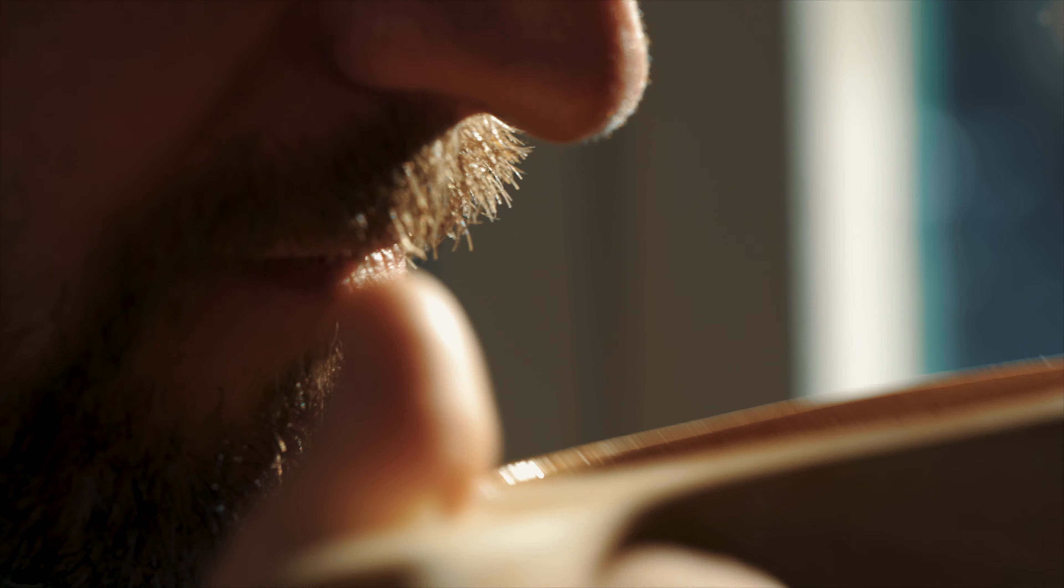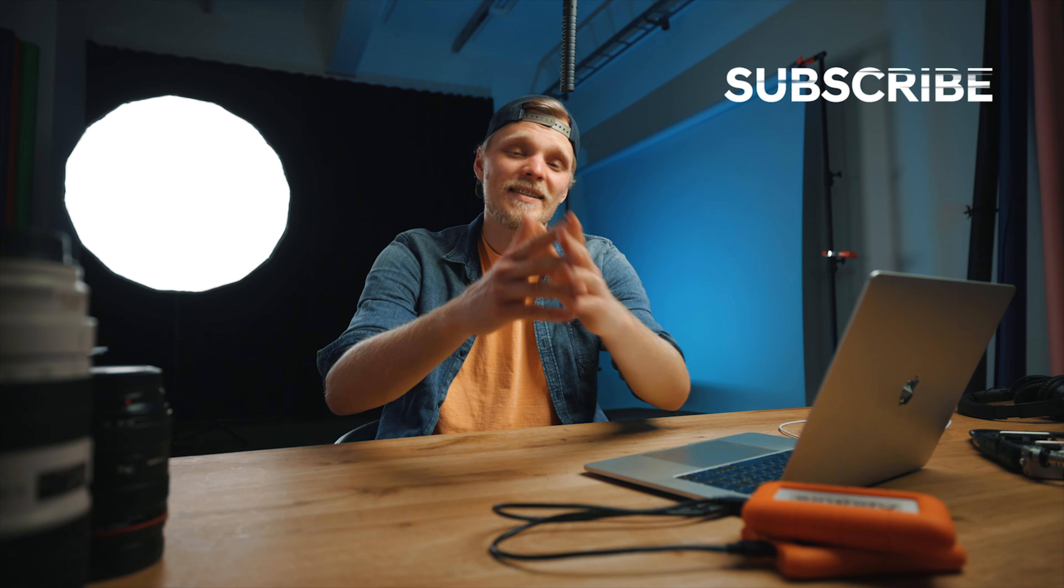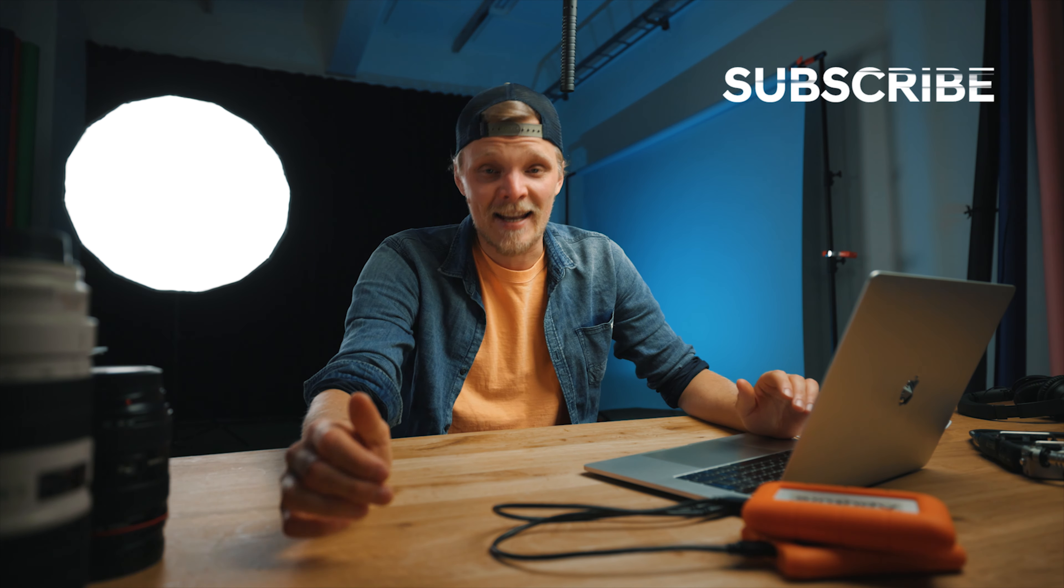Anyways, that was it for this video. Let me know in the comment section below if you want to see more editorial breakdowns like this. Thanks again for watching and as always I'll see you guys again on the next one.